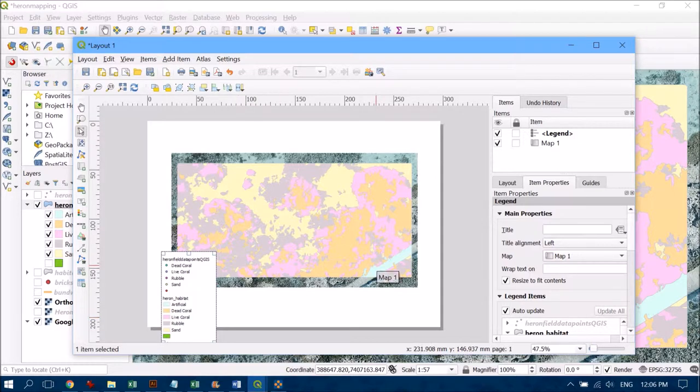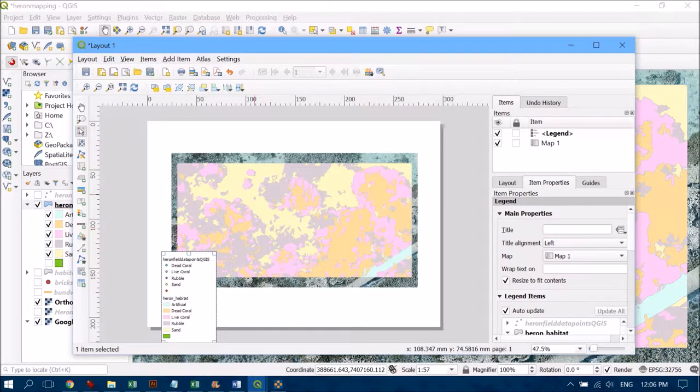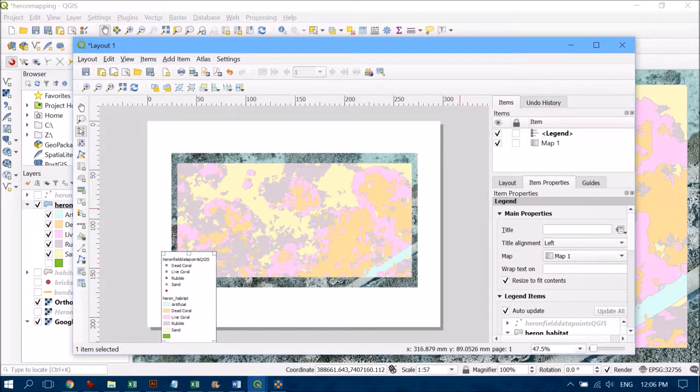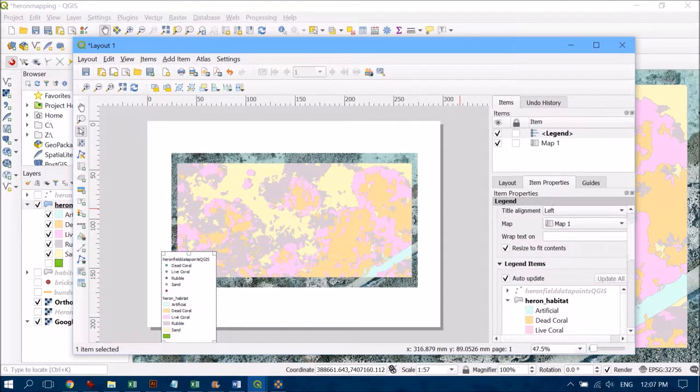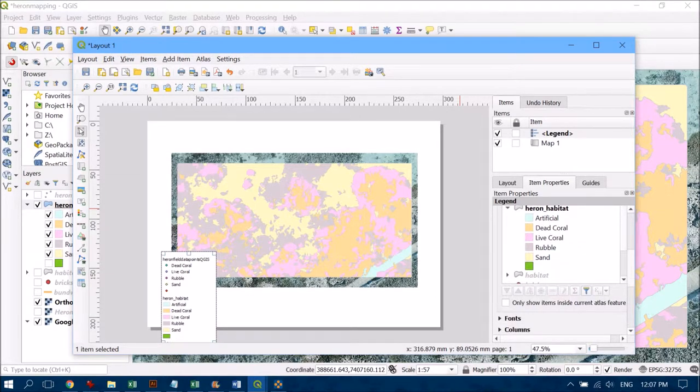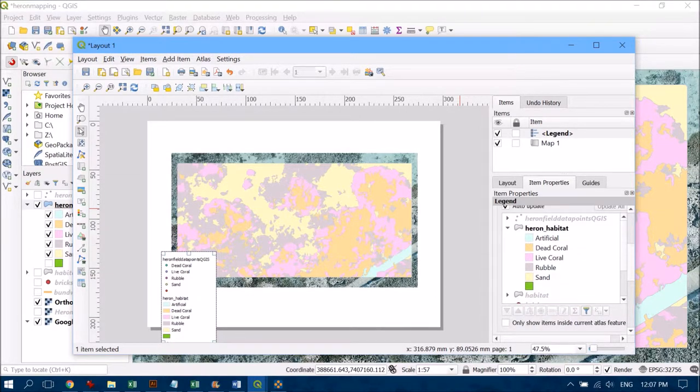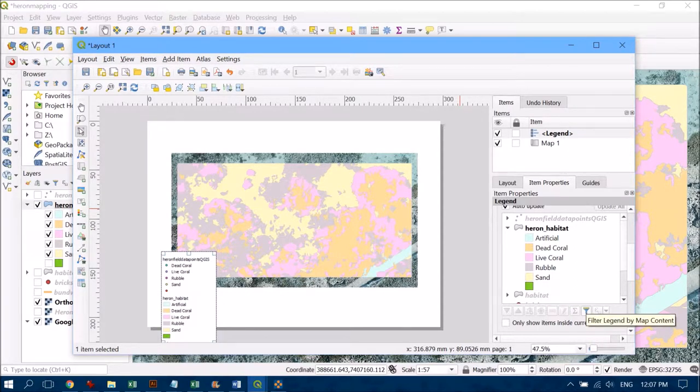This defaults to add a lot of information that I don't necessarily want. For example, it's got some point feature classes that aren't depicted in my map. So over on the right-hand side I'm going to click on Legend, come into Item Properties, and scroll down to see the legend information. The first thing I'm going to do to tidy this up is filter it by what's actually in the display.